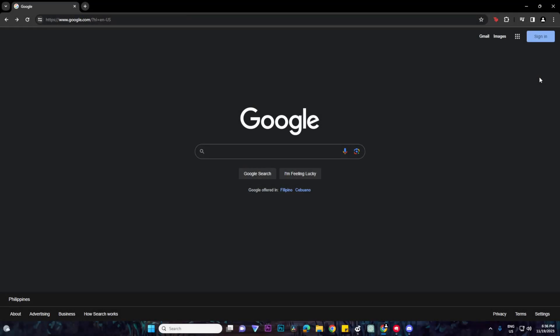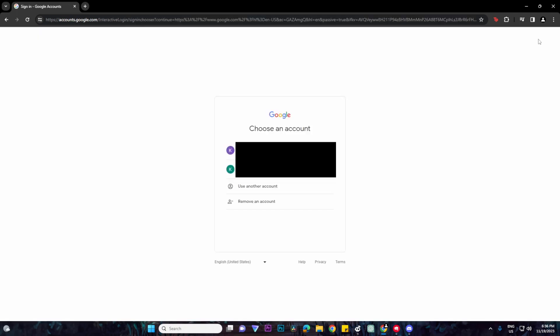First things first, you want to go to your Google web browser and then click on the sign in button on the top right. Then basically just click on use another account.